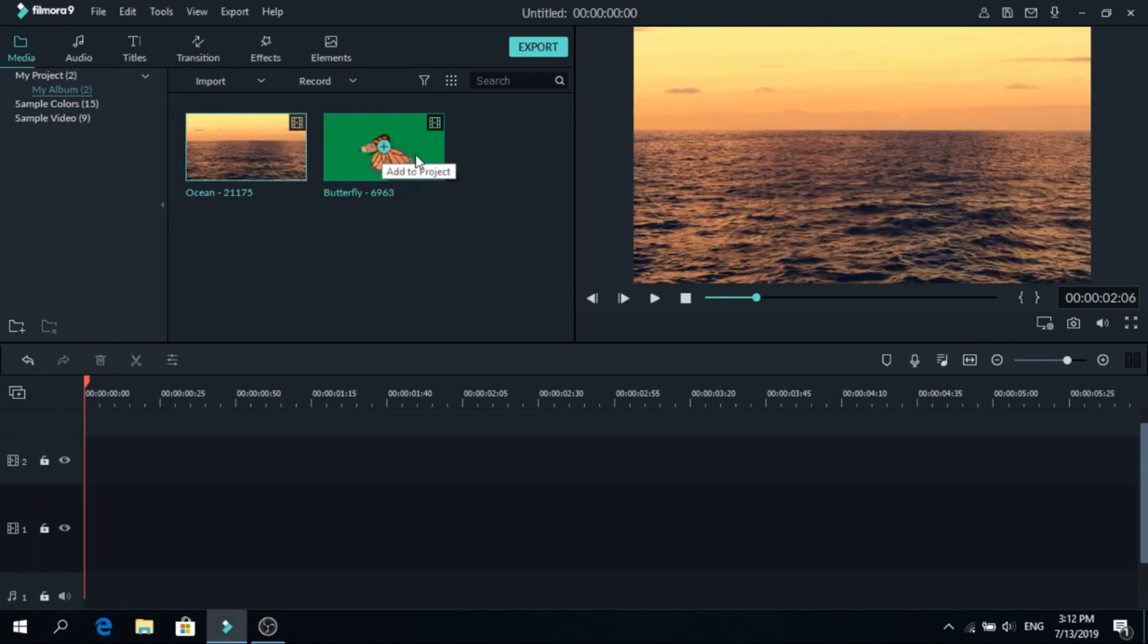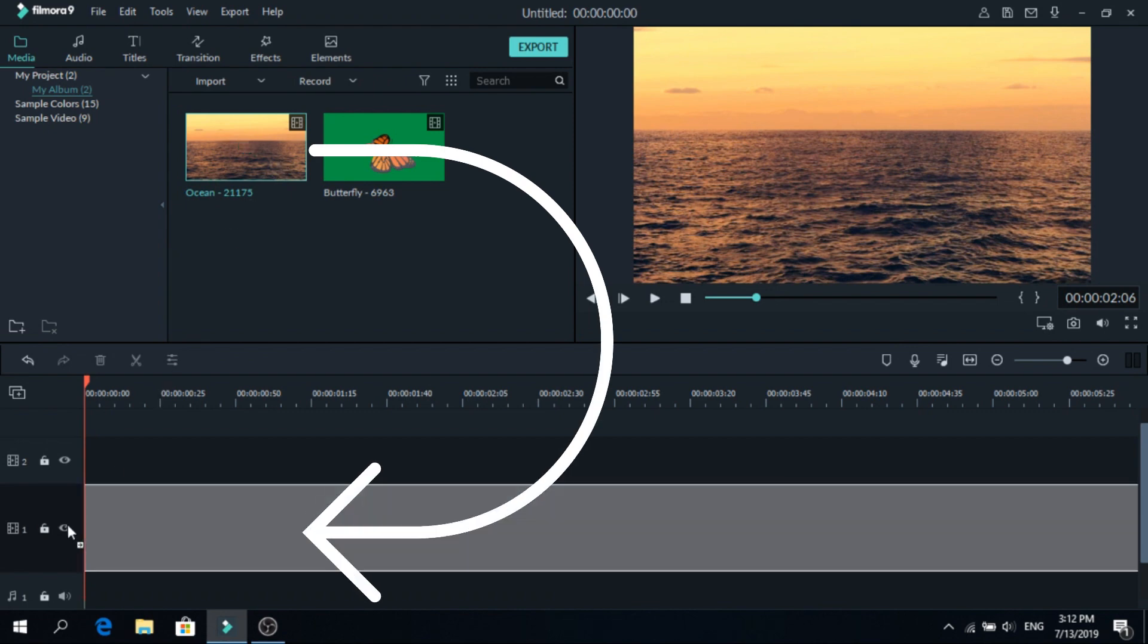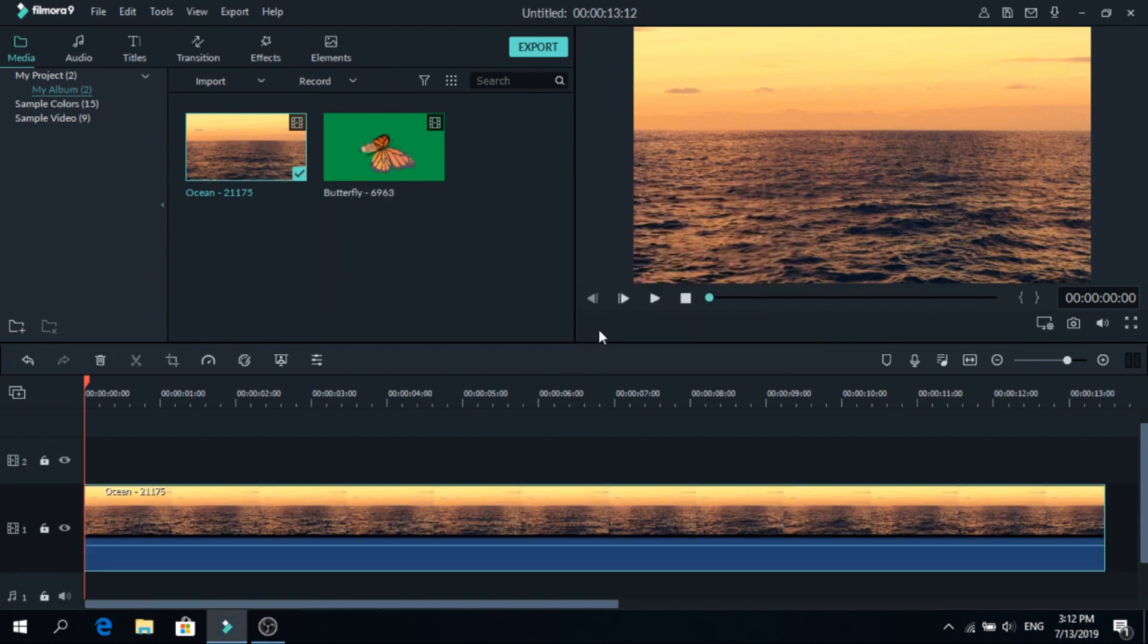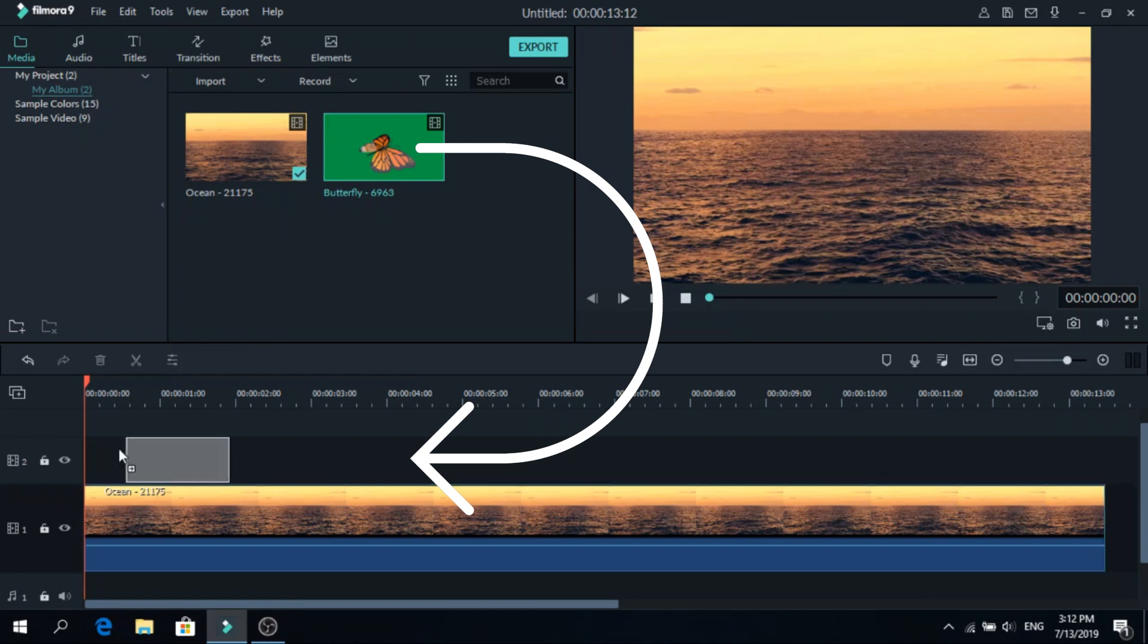So our goal is to add this to this. To do that first, we will add the main clip on the first layer, let's click match to media and add the green screen one on top.